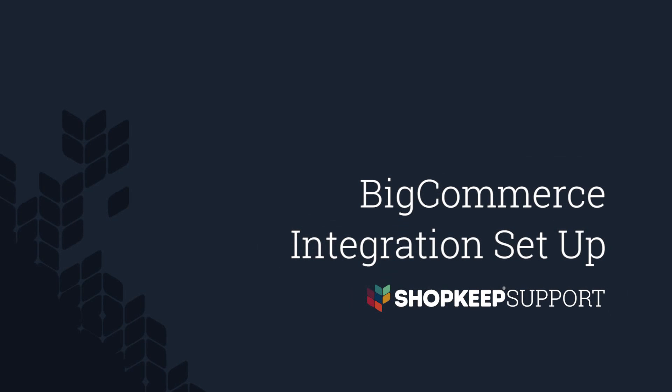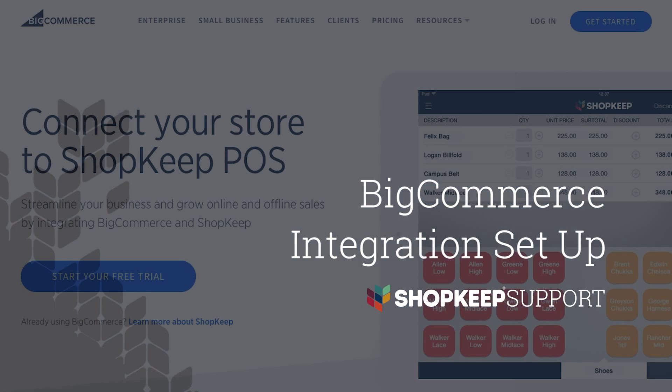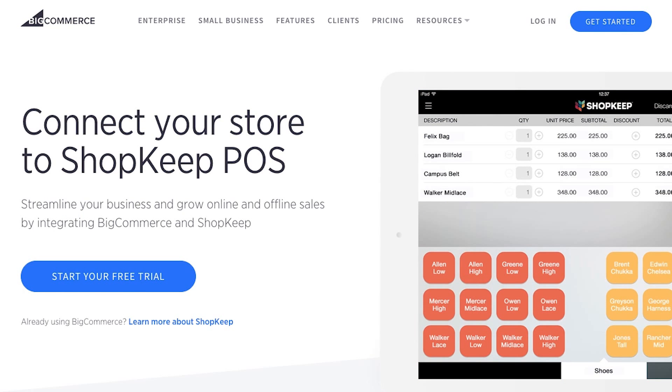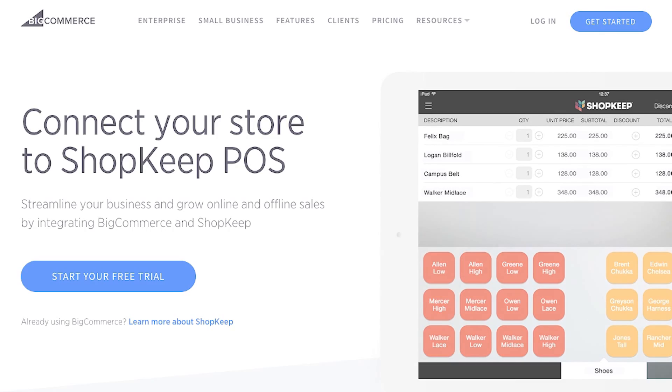Welcome to Shopkeep Video Support. I'm Janann, here to help you set up the Shopkeep and BigCommerce integration. BigCommerce is a leading e-commerce platform that allows you to set up a customizable web store to sell your inventory online and grow your business. Let's get started.